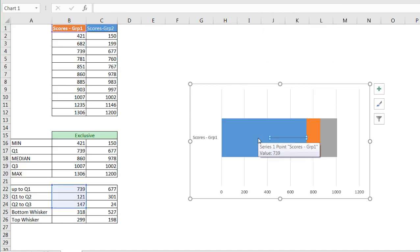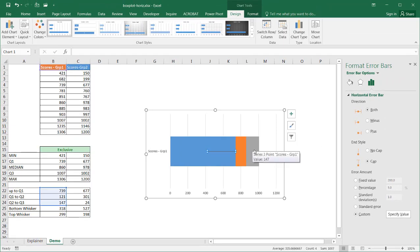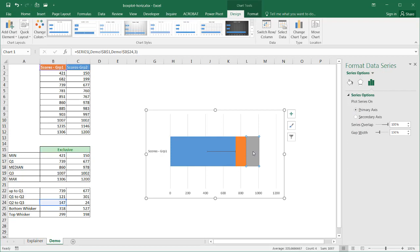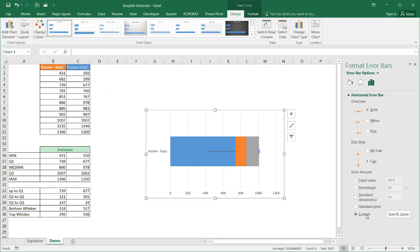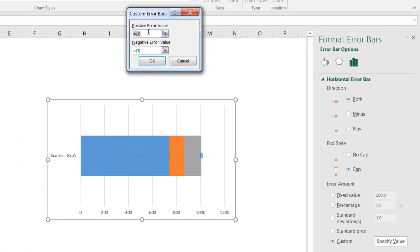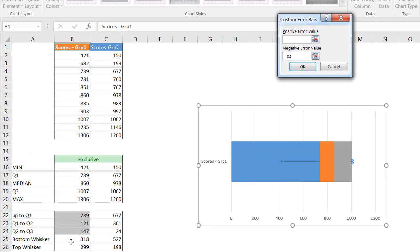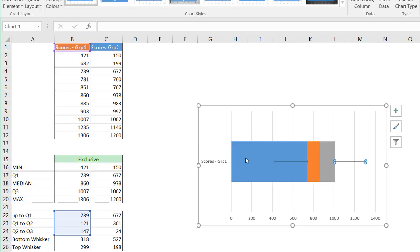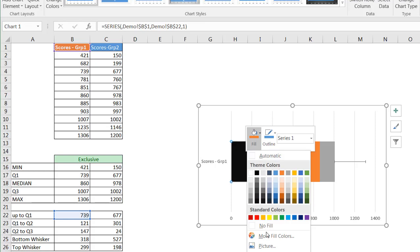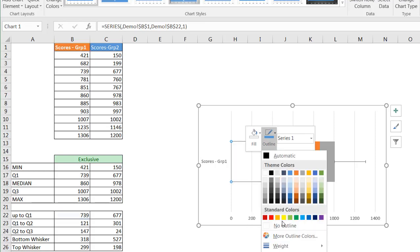Now it's drawn the bottom whisker downward. I need to do the same for the top whisker — I select the median to Q3 portion of the chart, go to Add Chart Element, Error Bars, More Error Bar Options. This time it's going to be the positive error value going upward. I delete the default value, select the top whisker value, and click OK. Now the top whisker is drawn out. I don't need the blue area — I'll select it, right-click, set the fill to No Fill and the outline to No Outline.